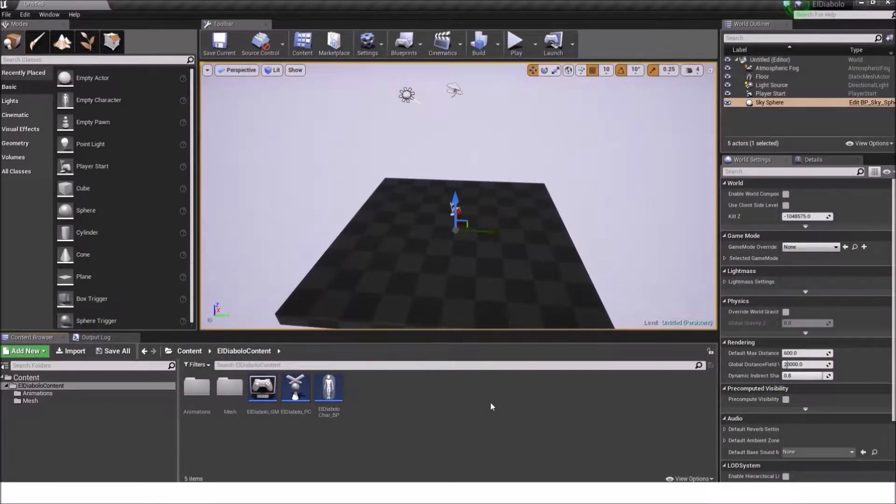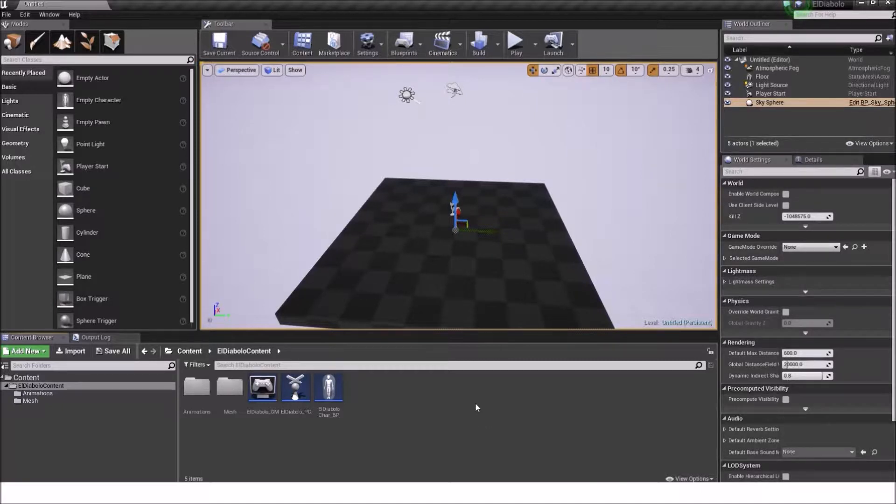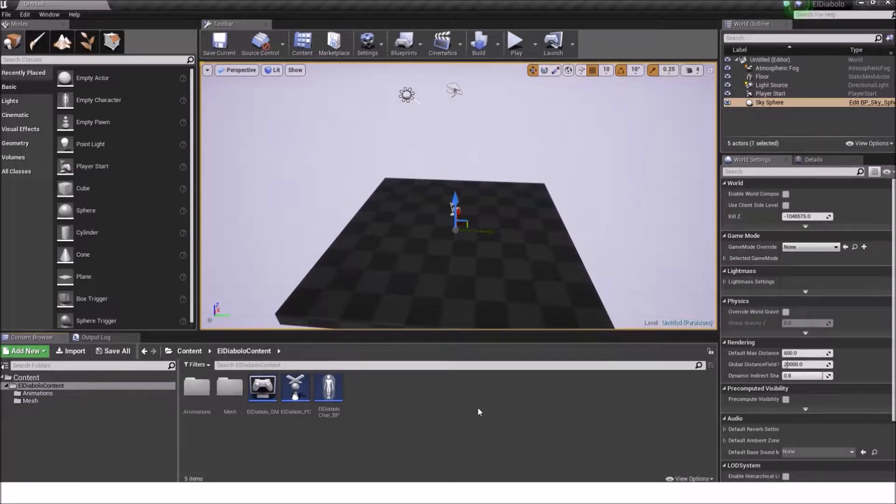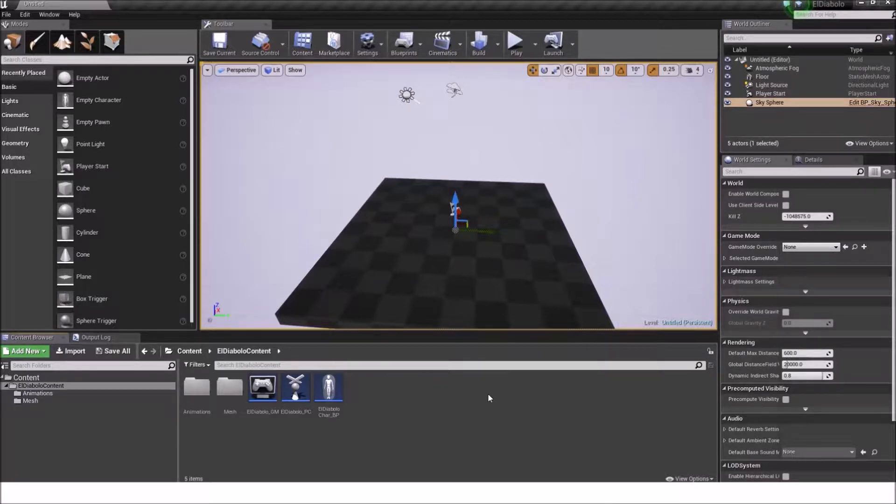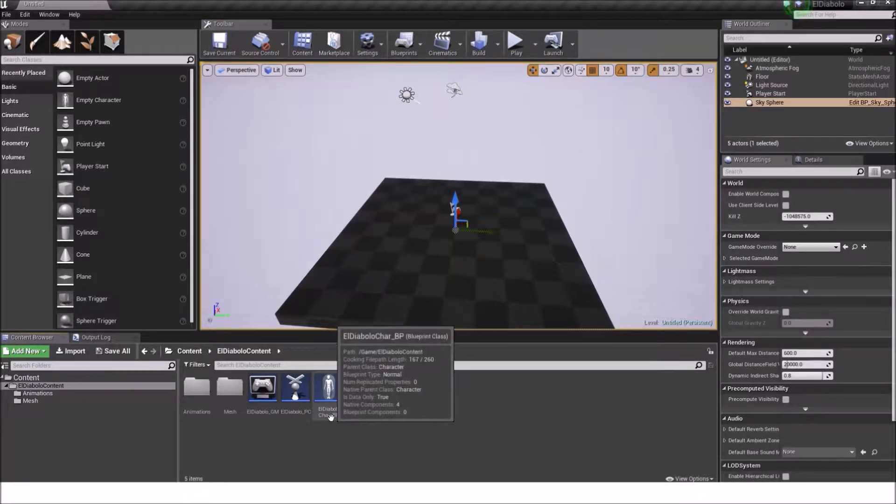Hello and welcome back to the El Diablo tutorial series. I'm Michael and this time around we will create the materials, the animations, the animation blueprint, blend spaces and generally set up the mesh correctly in the El Diablo car blueprint.